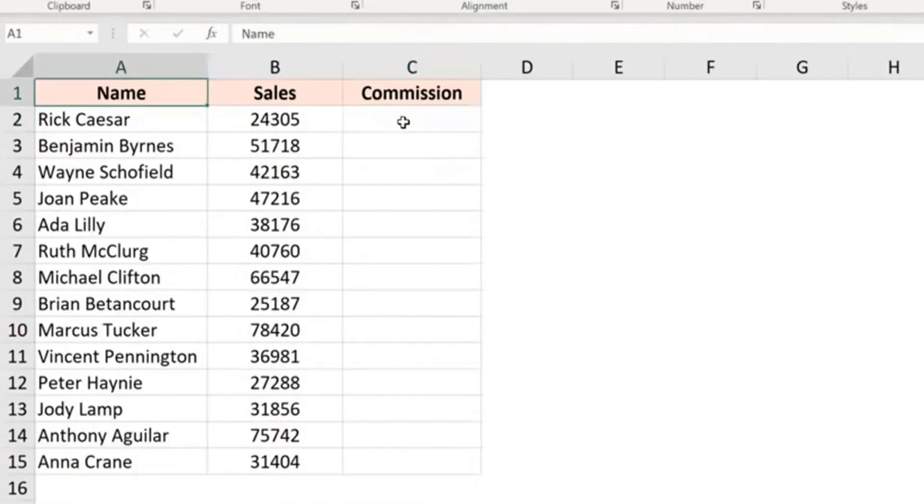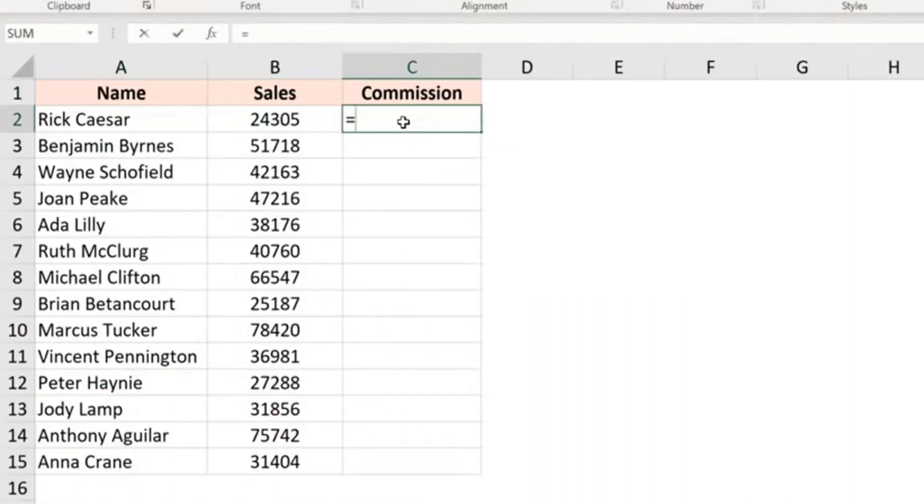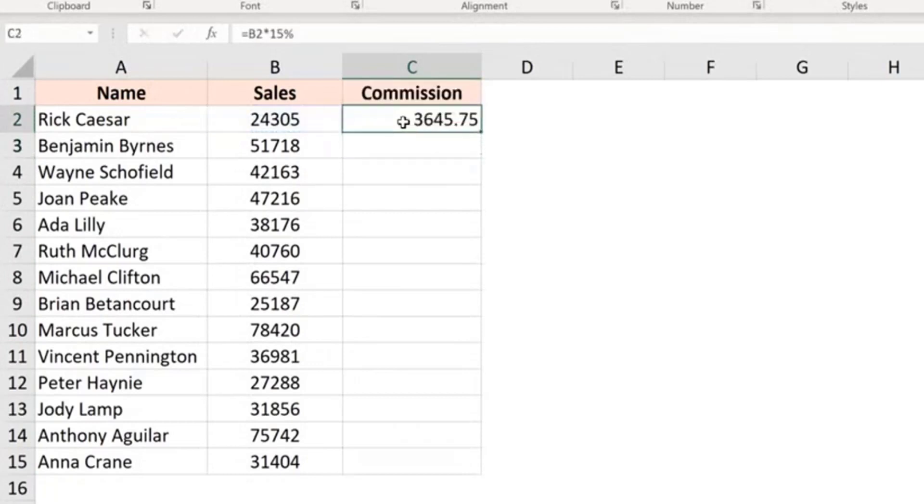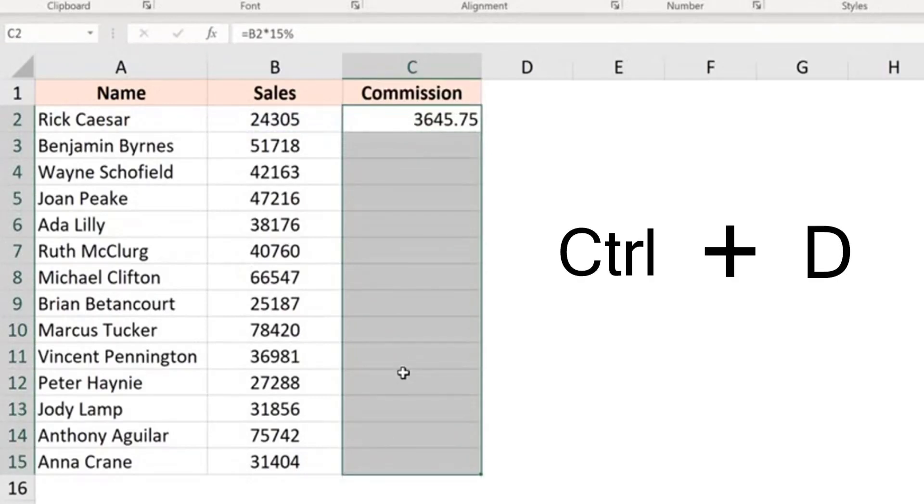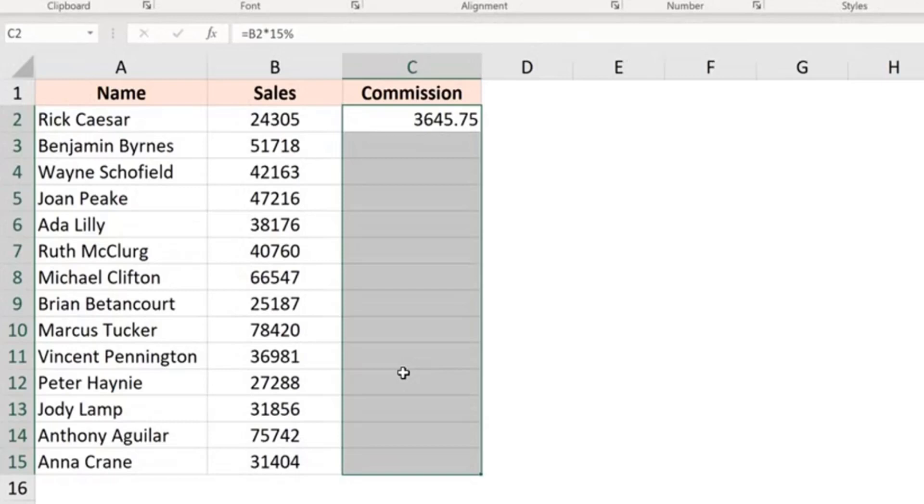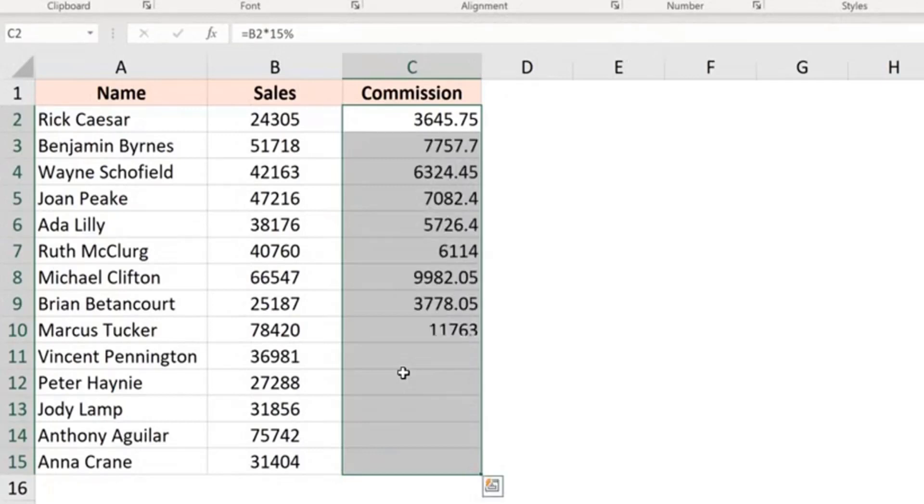Let me show you a keyboard shortcut that you can use to do this. So first, let me have the formula, which is B2 into 15%. And now I would select all these cells and use the keyboard shortcut, control D. So I would hold the control key and press the D key. When you do that, it copies the content from the cell above and puts it in the cell below.